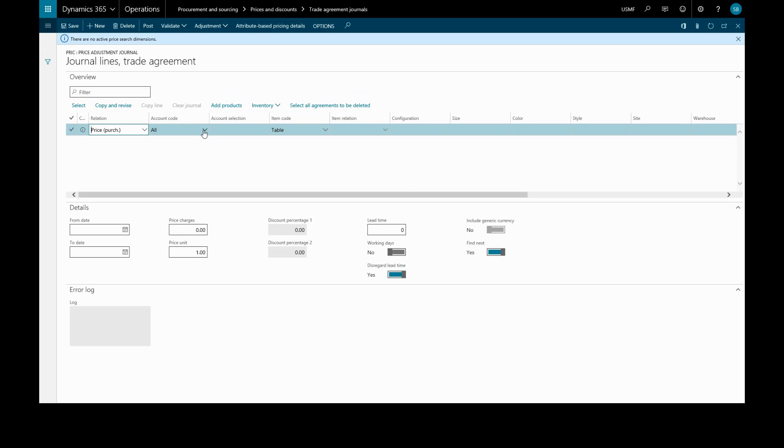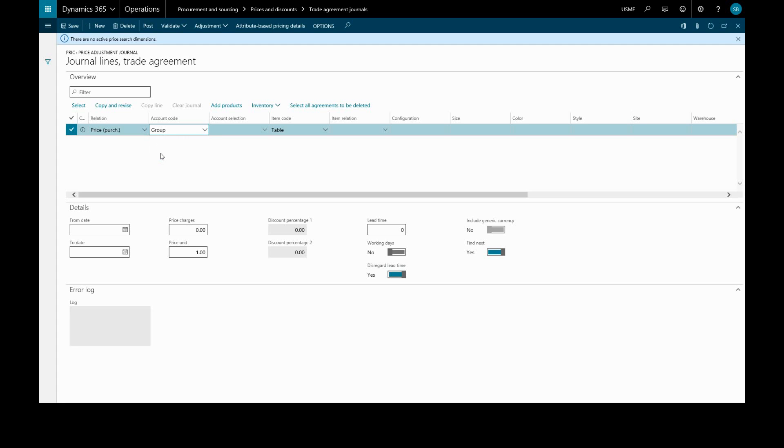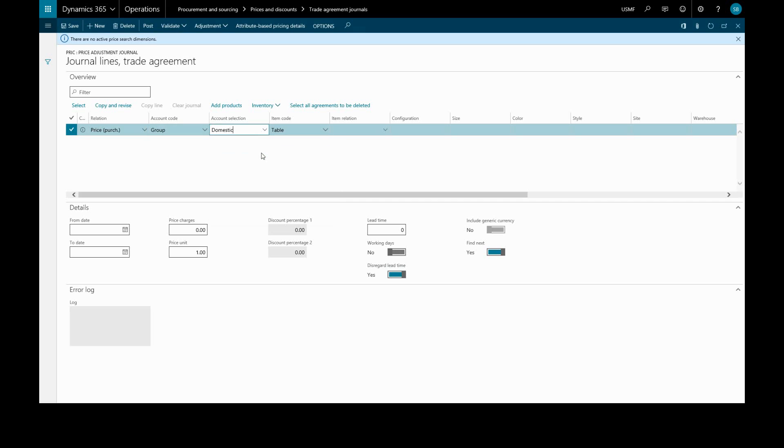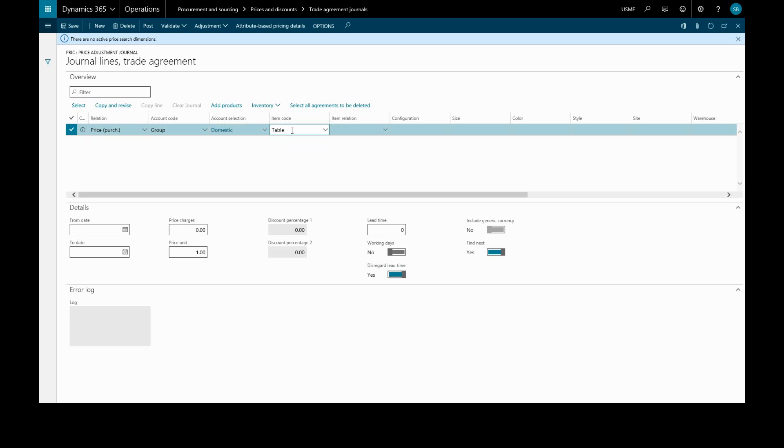For the account code, we can choose to apply to a specific vendor (which would be Table), a group, or All. We'll choose Group and select Domestic Vendors. The item code can apply to a specific product (Table), a group, or All products. We'll stick with Table, which gives us a list of all available products.